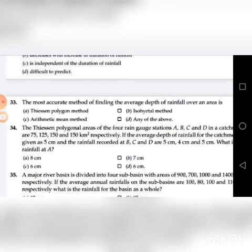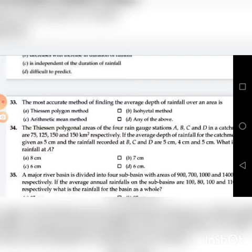Thirty-third question: The most accurate method of finding the average depth of rainfall over an area is — A. Thiessen polygon method, B. Isohyetal method, C. Arithmetic mean method, D. Any of the above. The answer is B: Isohyetal method.